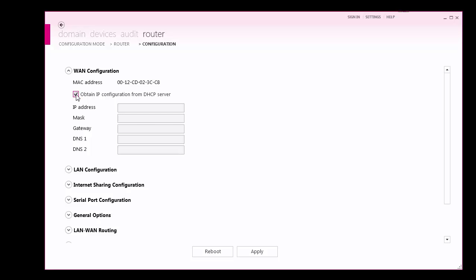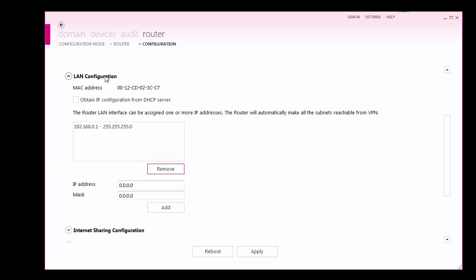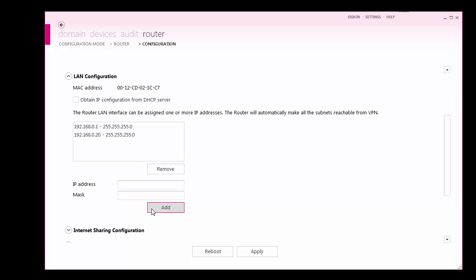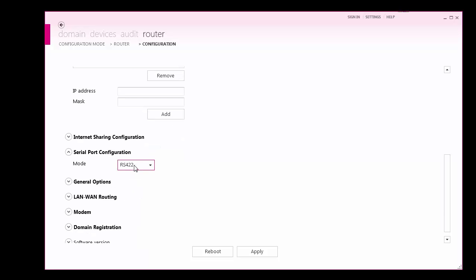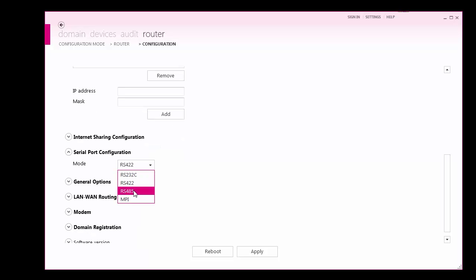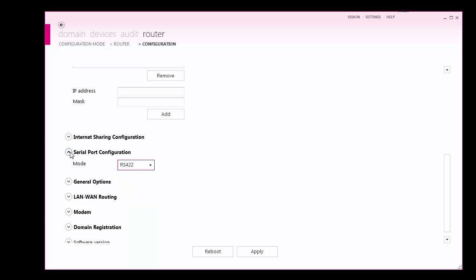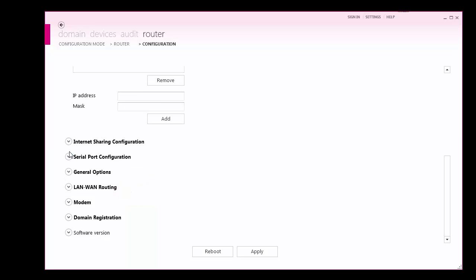Next, to access your automation devices, configure the LAN interface or the serial port. For this example, I will enter the IP address and mask of my C6 Compact connected to the LAN port of the router. For devices that use a serial interface, the C6 router supports RS-232, RS-422, RS-485, and MPI hardware. Select the correct hardware with the drop-down options.